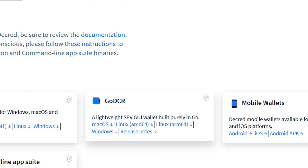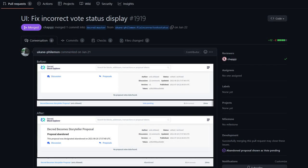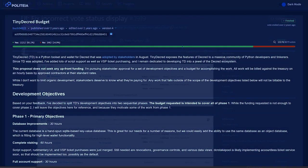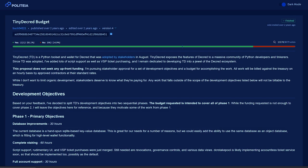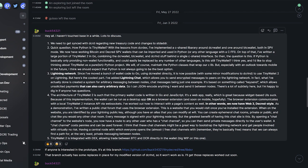GoDCR is available on the wallets page on decred.org to download. On DCR Data, the UI has had a fix to the vote status display.